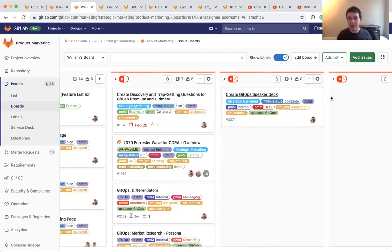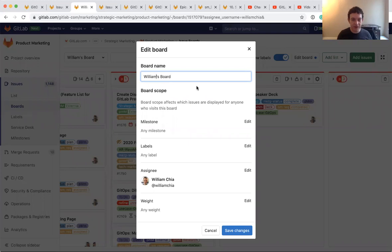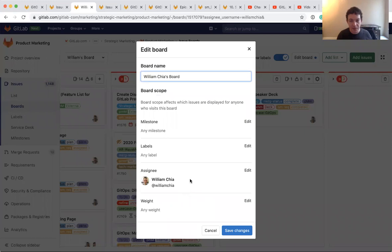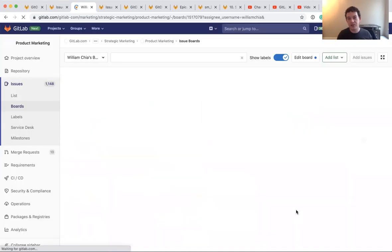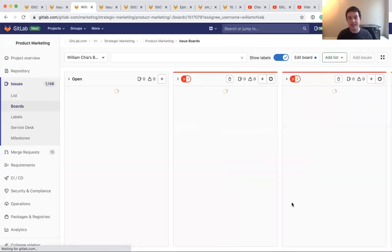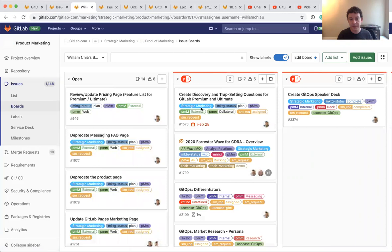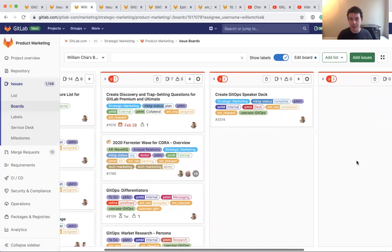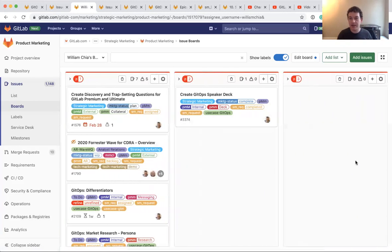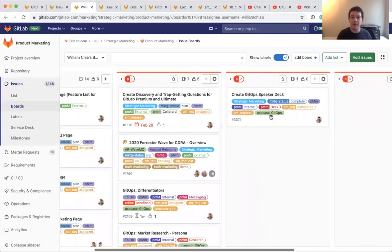The other way though, is like by priority. So this is showing me, this is my board. And this has a certain scope where this is my board. We can even call it like William Chia's board because there's a lot of Williams like a William Arias as well. And it's assigned to me. So this is showing all the issues that are assigned to me. That's what this board shows. And then the columns in this board are showing various priorities.